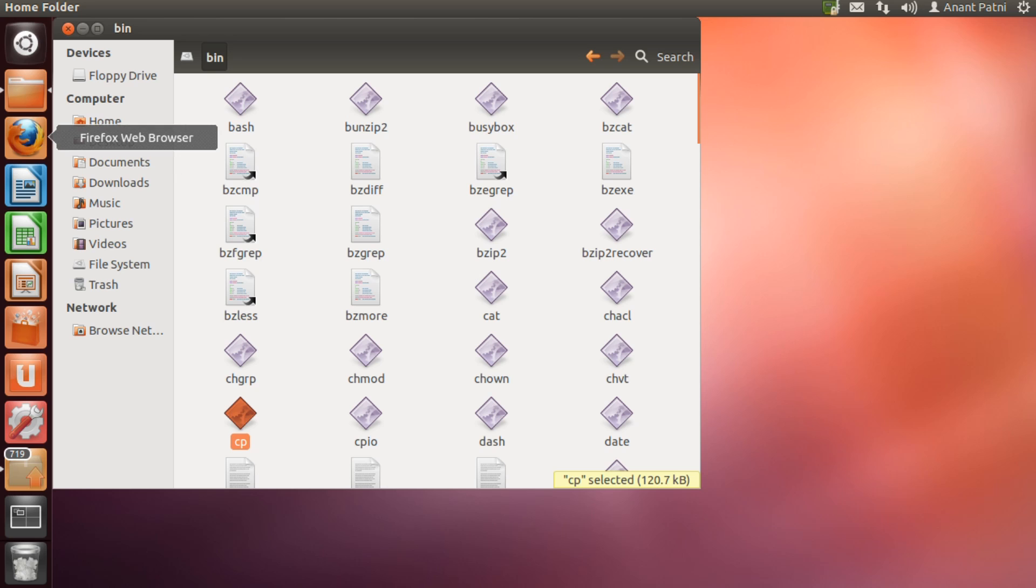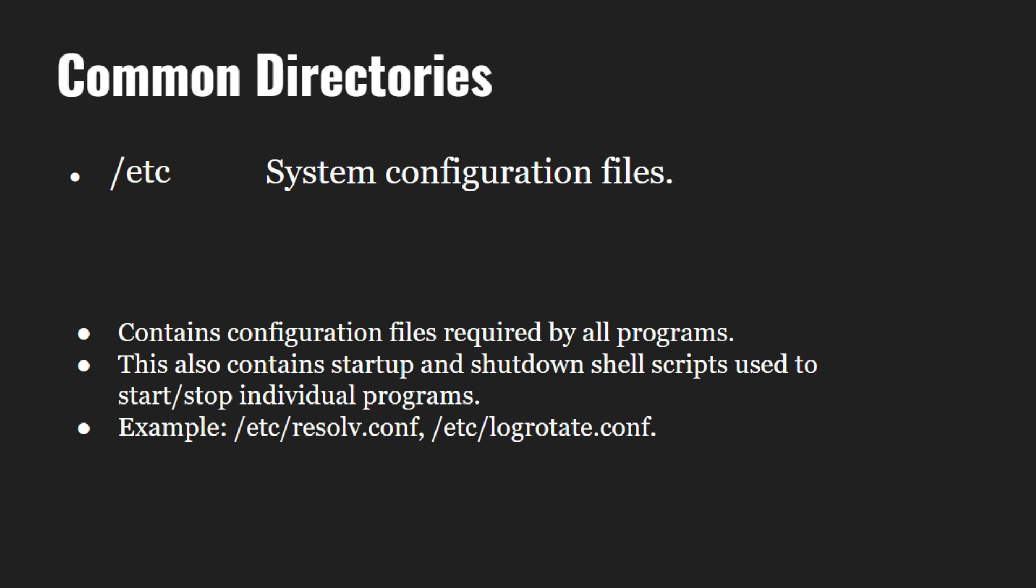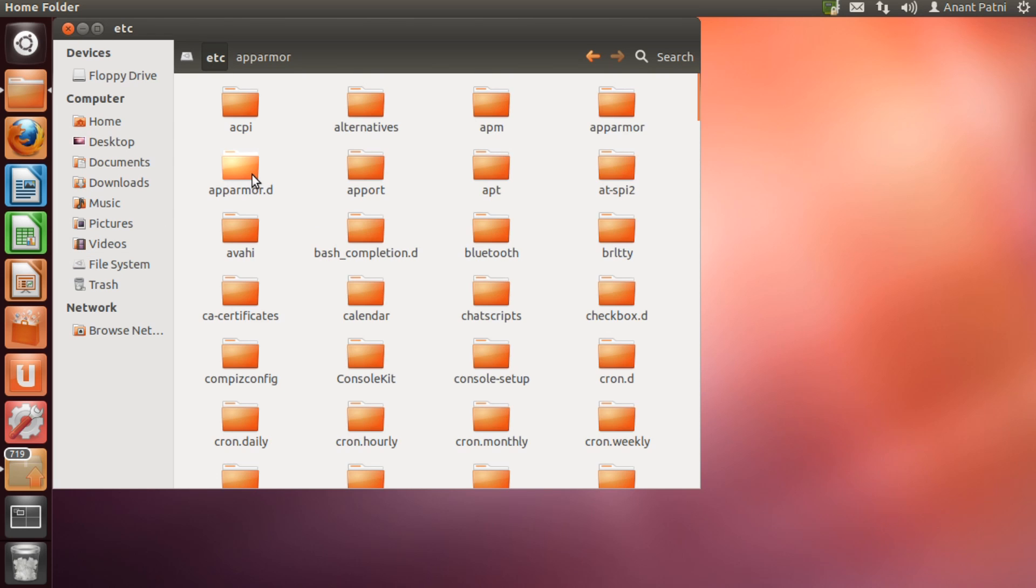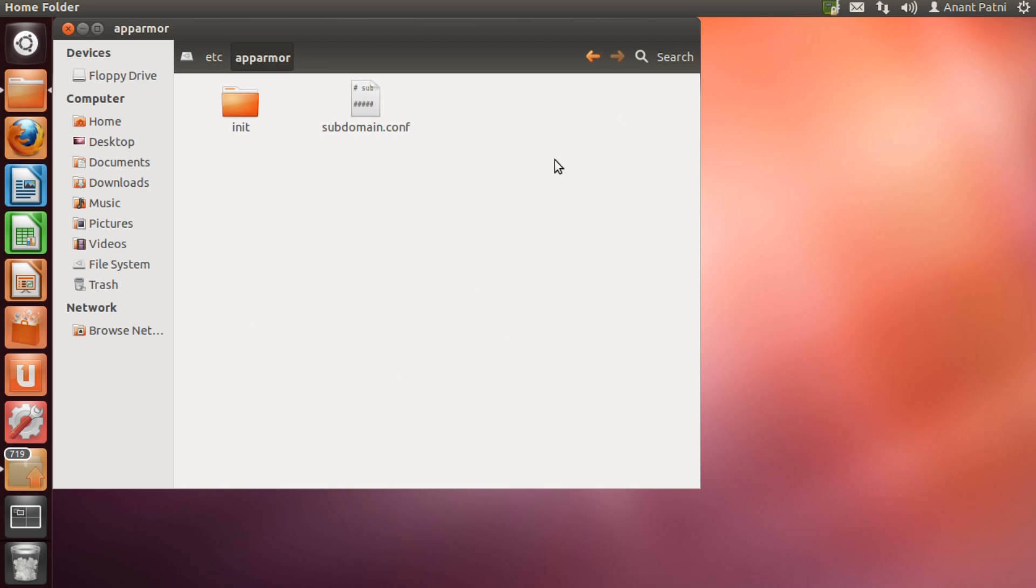Next comes the etc directory. The etc contains configuration files required by all programs. That is, it contains the files required by a program to run successfully. Let us have a look at what etc has. As you can see, there are various folders of programs and these folders contain the configuration files required for the programs to run.